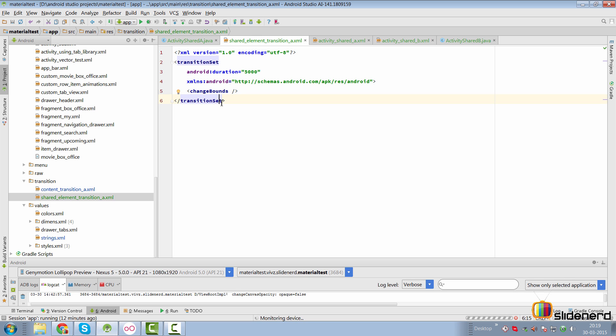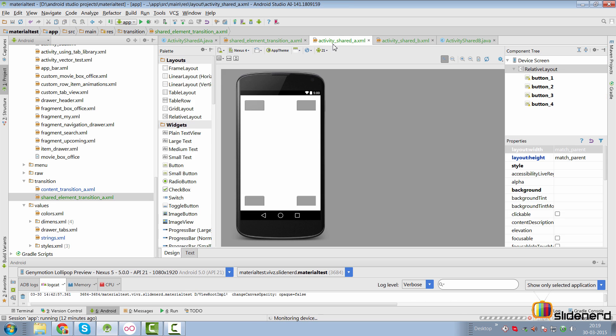Now for shared element transition, there are specific ones like change bounds, then there is change image transform. Alex Lockwood, in his post, he has explained it very nicely about what these transitions do. So be sure to read that post. So coming back to activity shared underscore A, what I'm simply going to do is get a reference to the button and when I click the button, there's going to be an on click that is triggered.